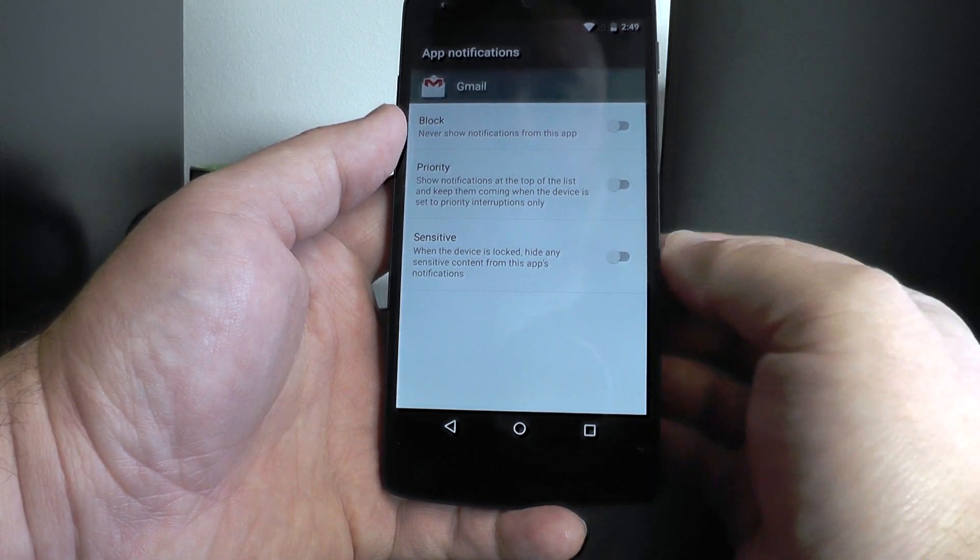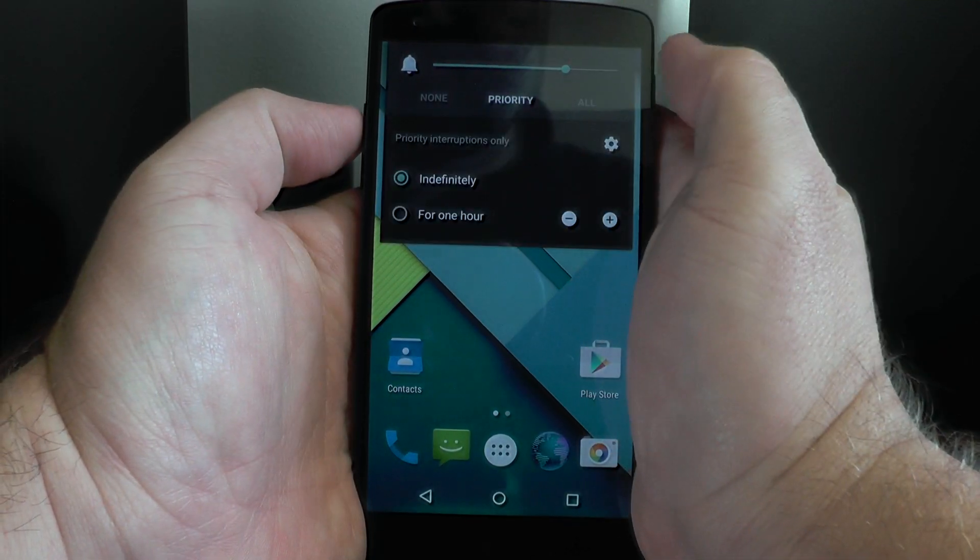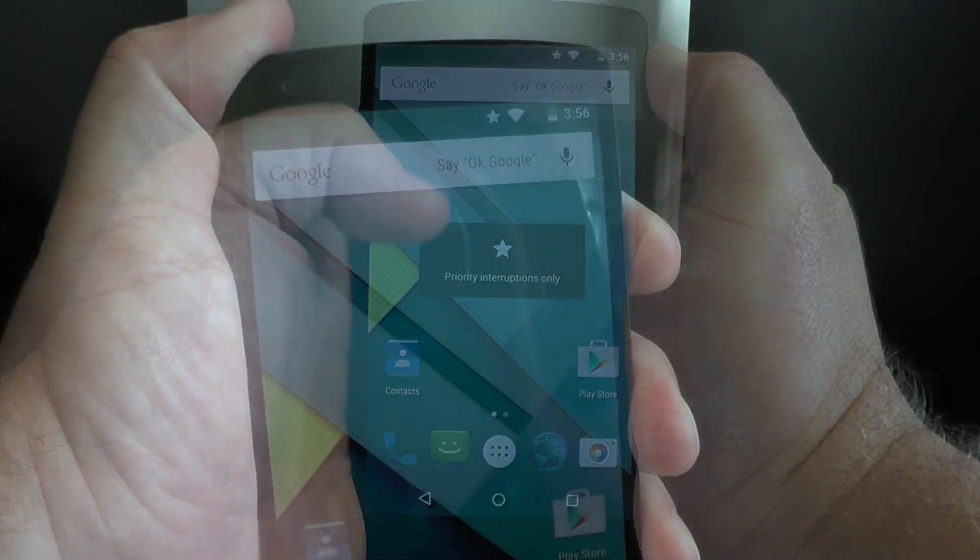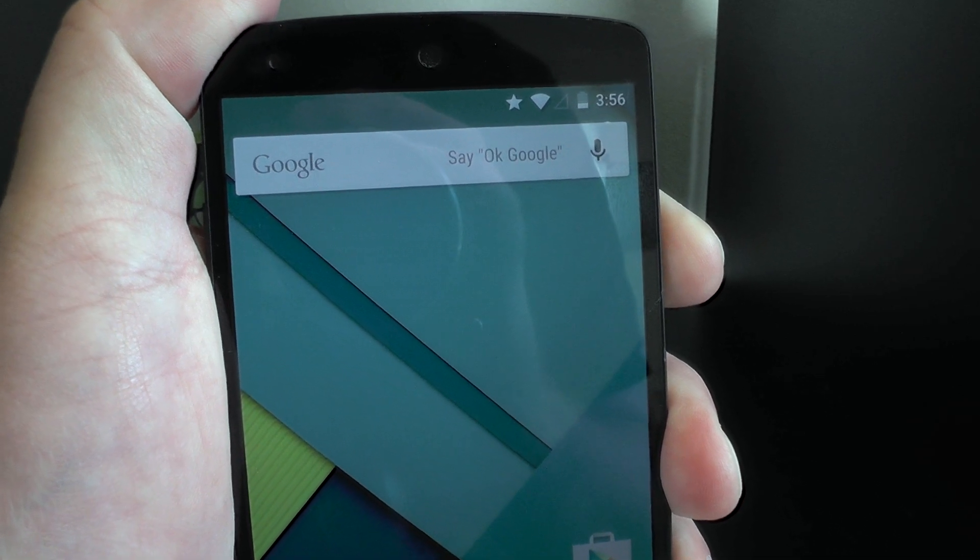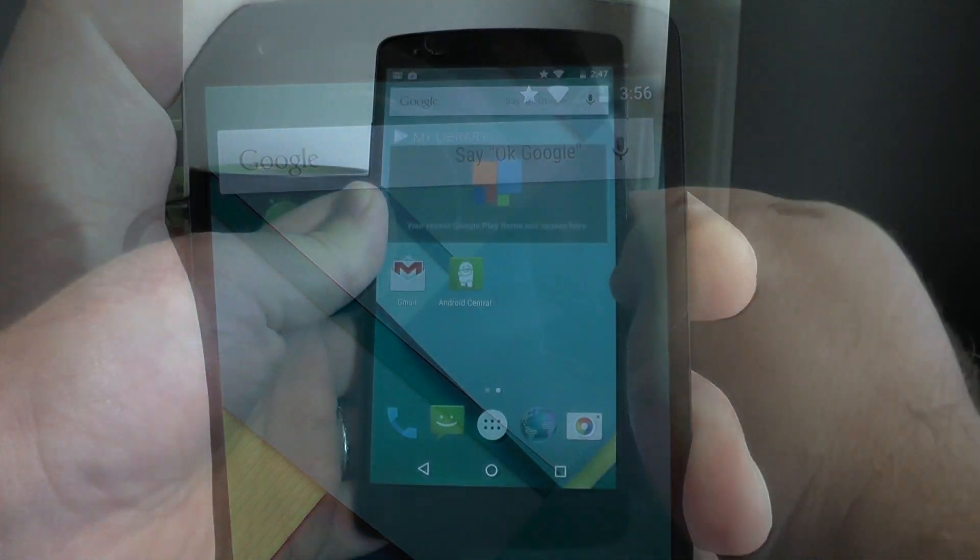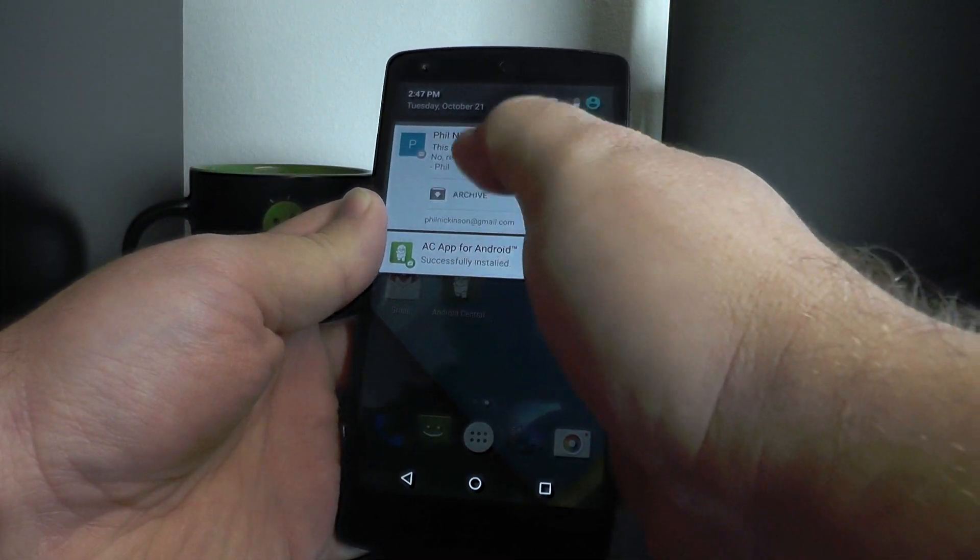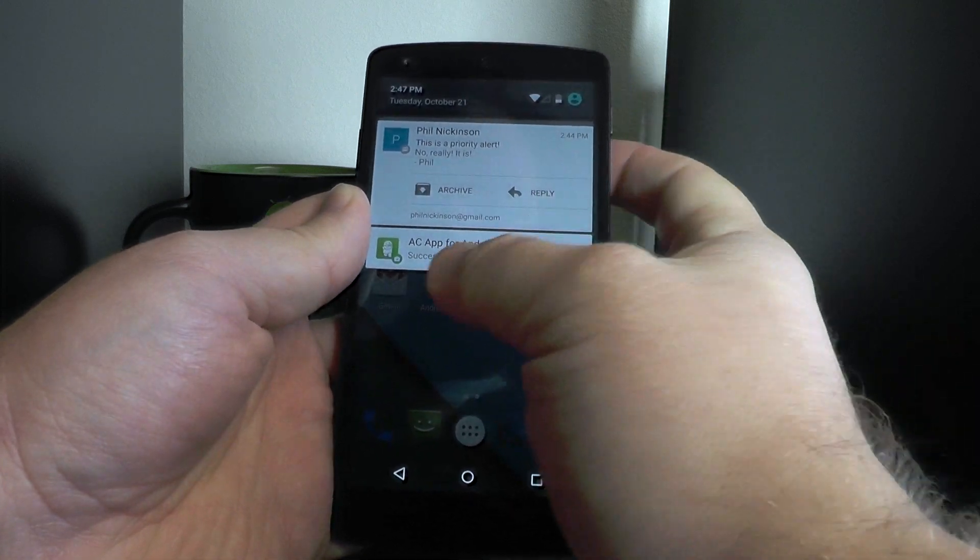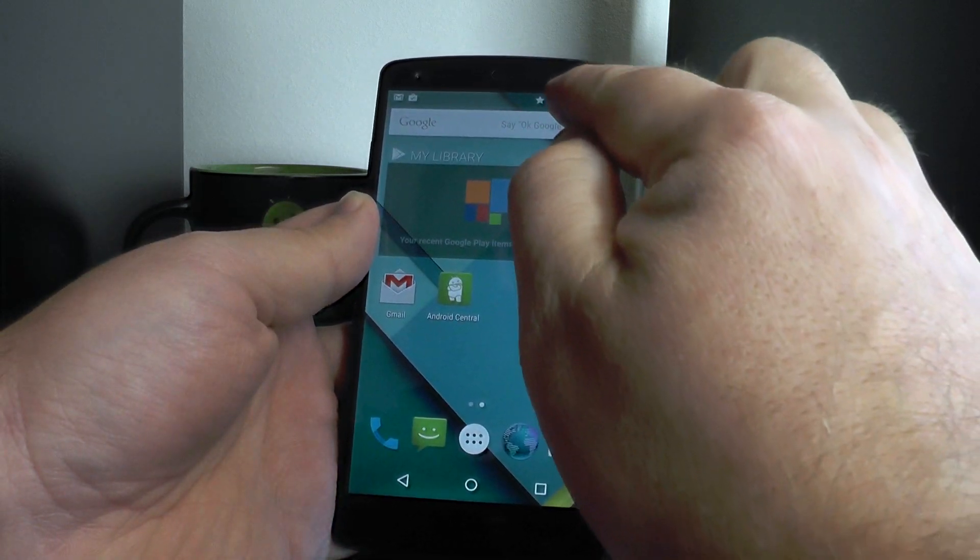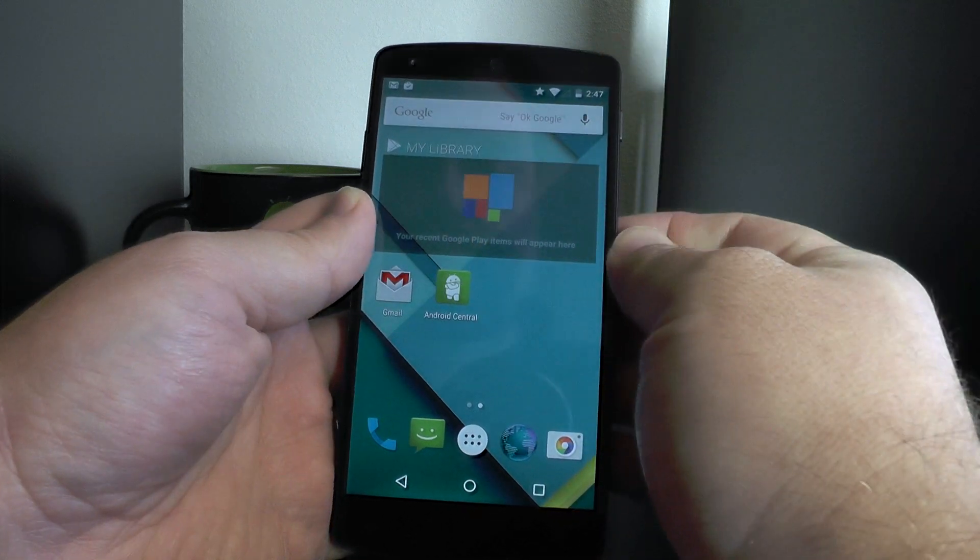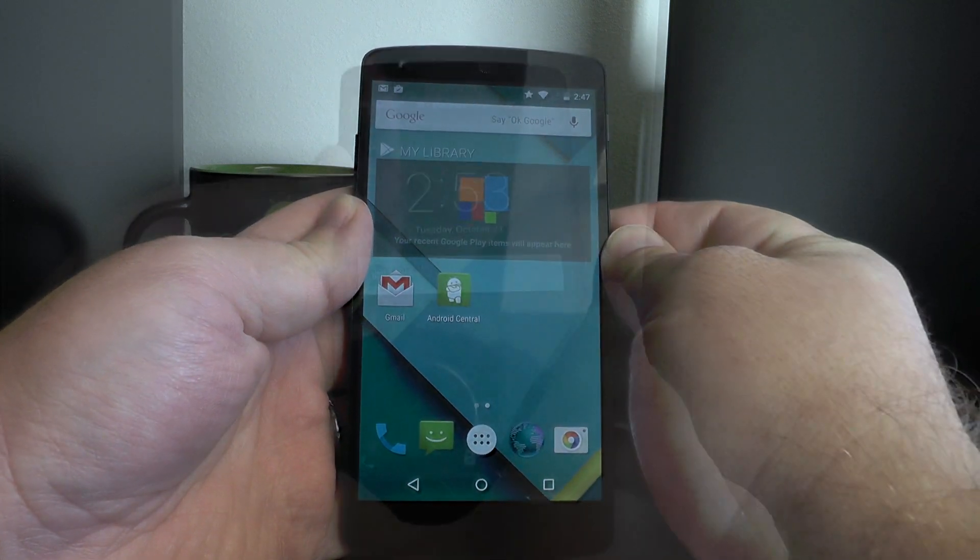So here's the way it works. Apps that are set to priority mode will only send their notifications through when your phone is also in priority mode and you can note it by that star that's up there at the top. So when an app that's set to priority sends a notification across, it's going to pin itself to the top there like that and then less important notifications or at least not priority will stick down below it.